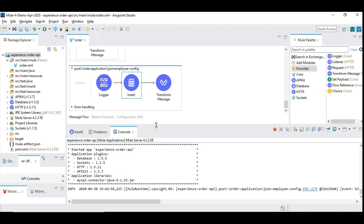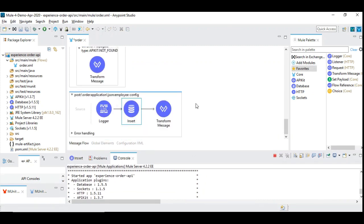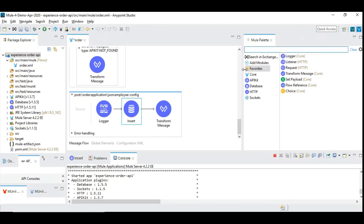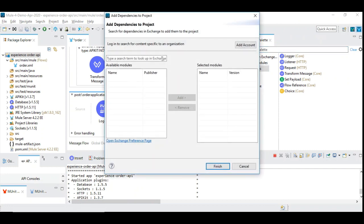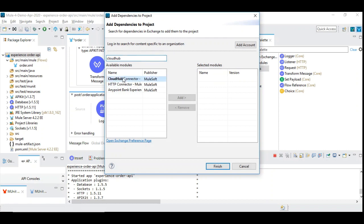For the custom application alert, we first need to get the CloudHub connector available in our API. Click on 'Search in Exchange', type CloudHub, and wait for some time — you will see the CloudHub connector there. You need to add it as a dependency before using it, because it's not available by default. Let's add it and say finish.